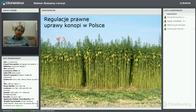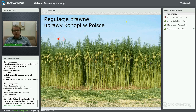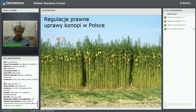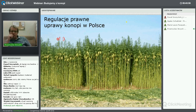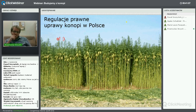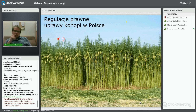Można je uprawiać wyłącznie na cele włókiennictwa, przemysłu celulozowo-papierniczego, chemicznego i farmaceutycznego. Nie można sobie uprawiać tam, gdzie się nam spodoba – ministerstwo określa regiony w Polsce, na których można te uprawy stosować, po wydaniu pisemnej zgody przez wojewodę lub innego zarządcę danego regionu.